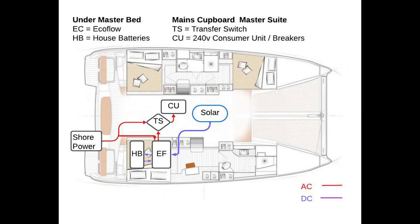So let's look at how it's configured. The shore power normally feeds directly through to the consumer unit which powers the sockets and water heaters. But we've installed a transfer switch that lets you switch from shore power to the mains output, the AC output of the EcoFlow. There's also DC input into the EcoFlow, and really interestingly a link between the EcoFlow DC and the house batteries. That can either flow from the four kilowatt hour EcoFlow into the house batteries, or flow from the house batteries into the EcoFlow.